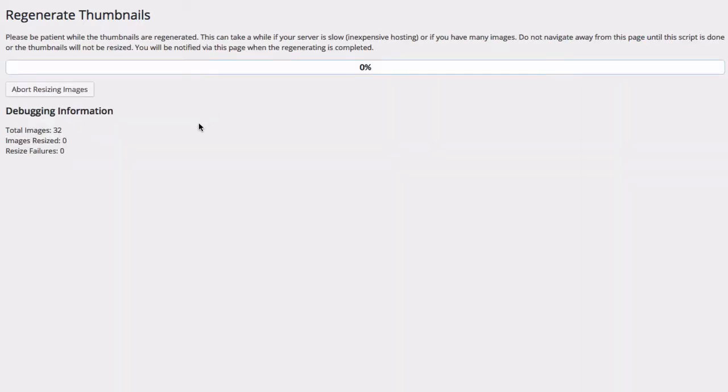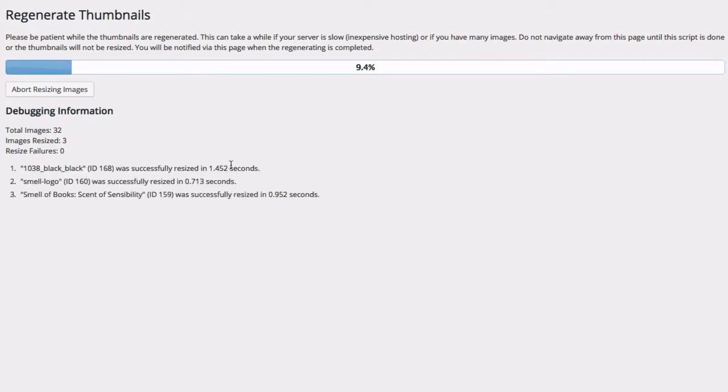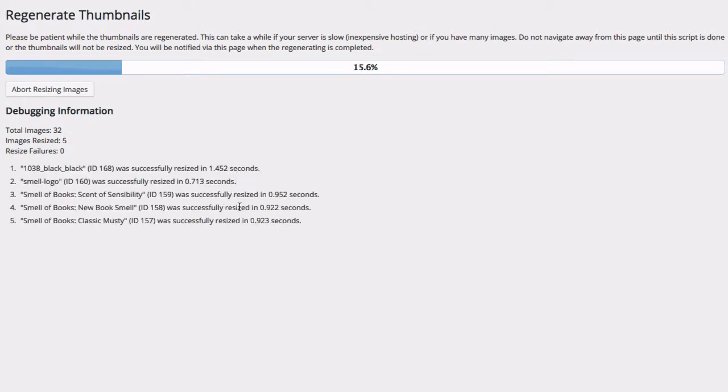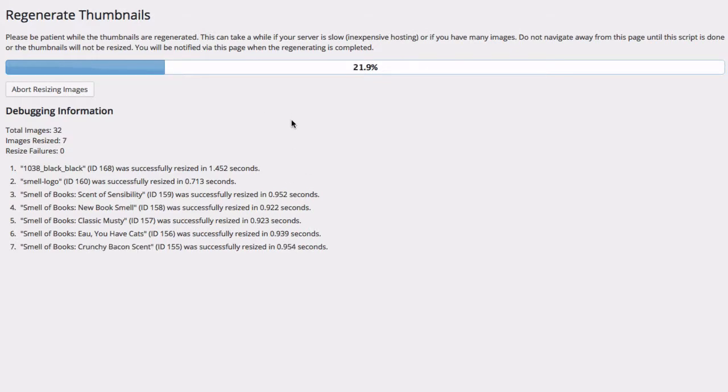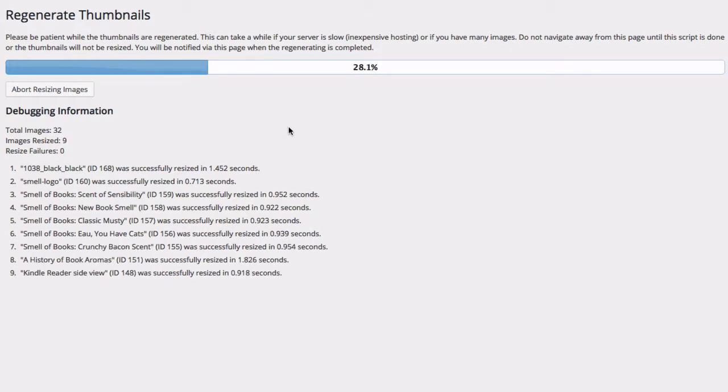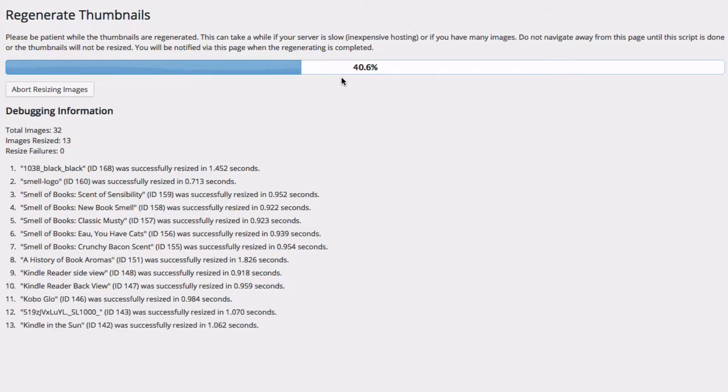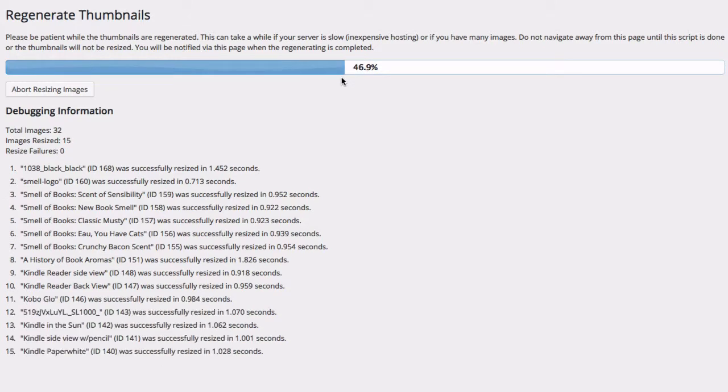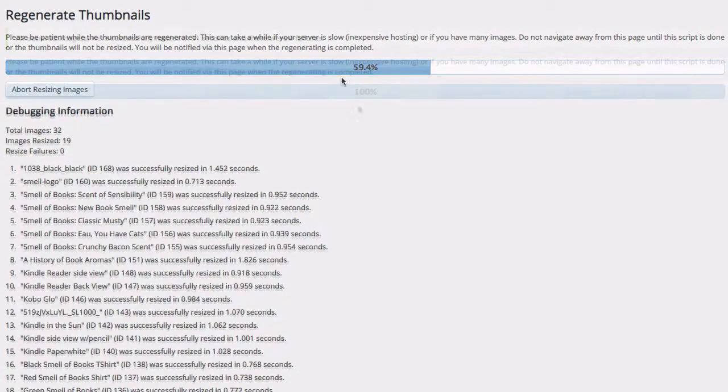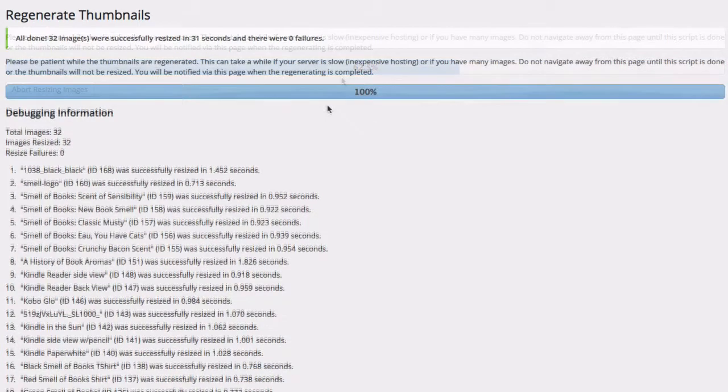And so what it's doing here is it's going through every single image in my media library, and it's updating the size to those new settings that I just set. And when it's done, all of my images will have been resized, and I can go refresh a page in my browser. And at that point, the image sizes should look right. So now it's telling me all of my images have been resized.